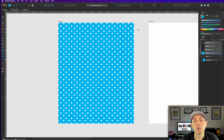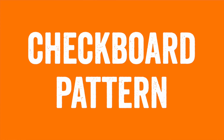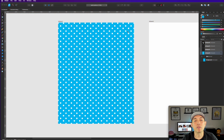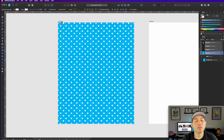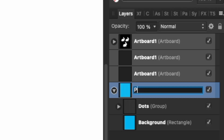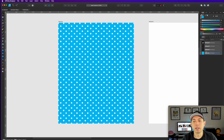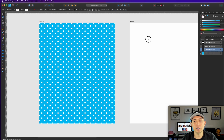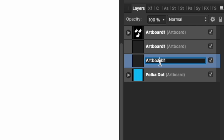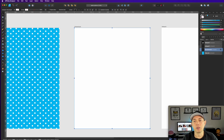The next pattern is a little more difficult, but not much. If you know Command J, that will take you very far. Before we start, let's rename this artboard 'polka dot' in the layers palette, close it, and move to the second artboard, which we'll call 'checkerboard'.